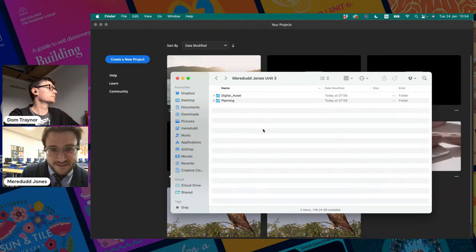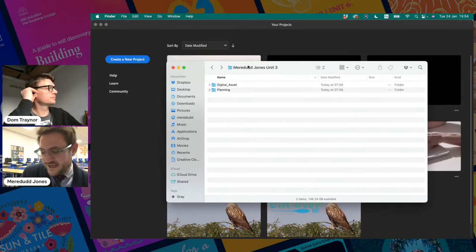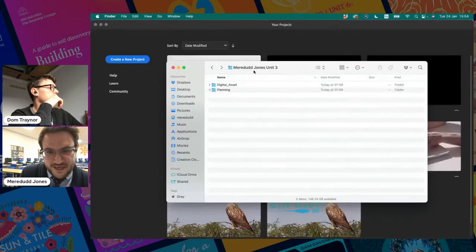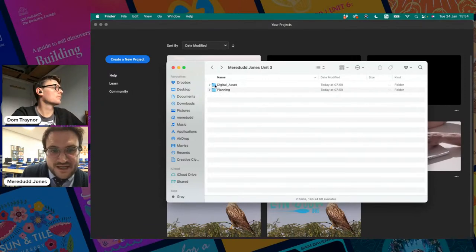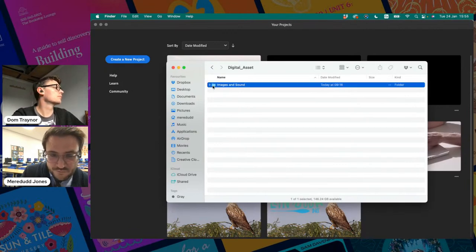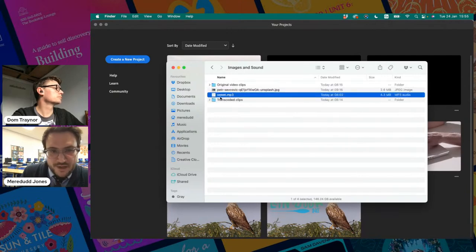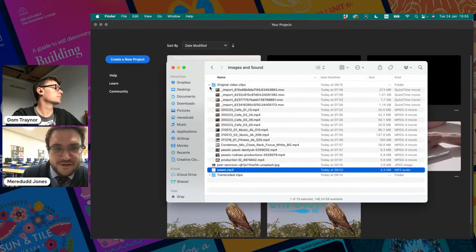Welcome to this very exciting view of my file browser. I've got this folder with my name on it, and then under that the subfolders they want: digital asset and planning. Inside the digital asset folder I've got a subfolder called images and sound. In there I've got a music track downloaded from bensound.com, and the original video clips downloaded from two different free video websites.